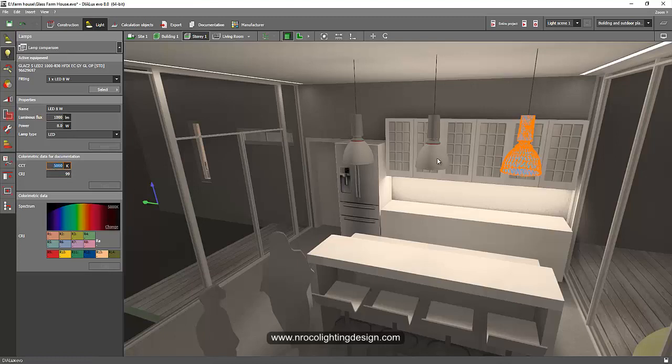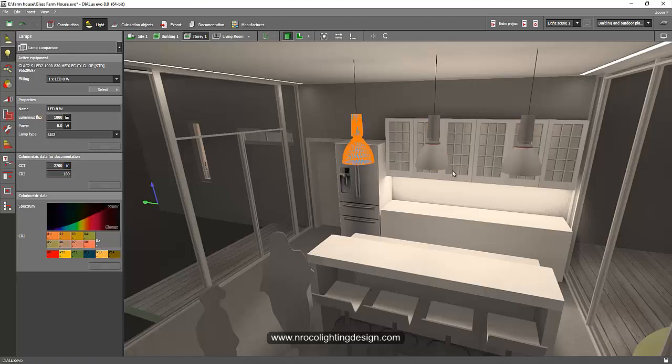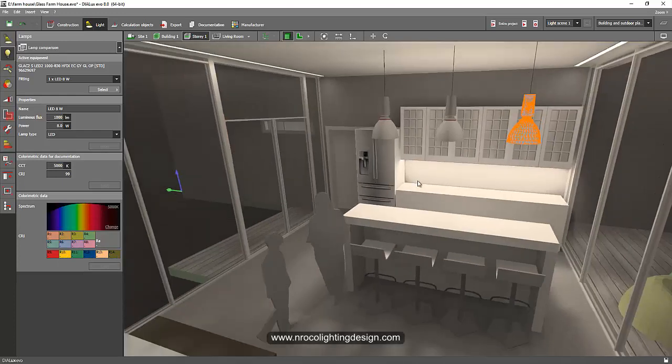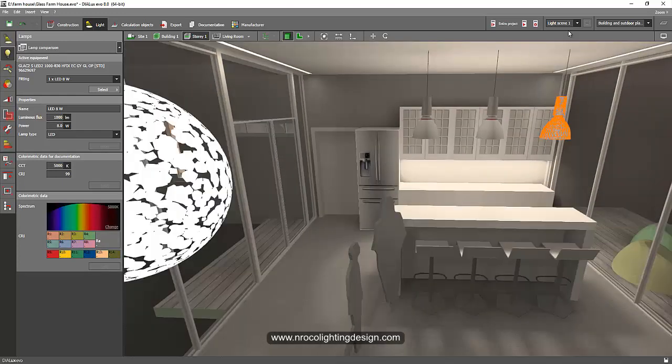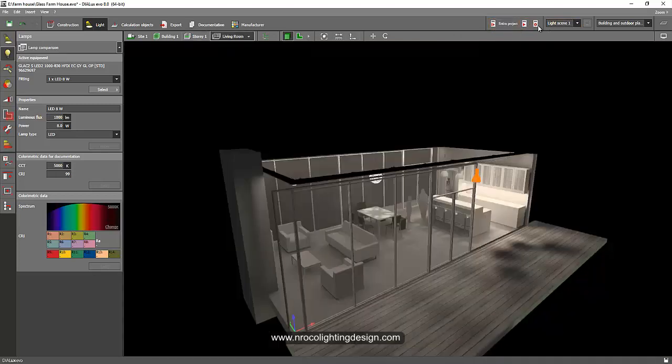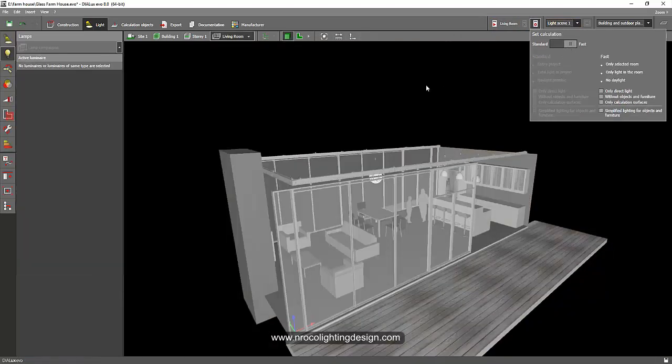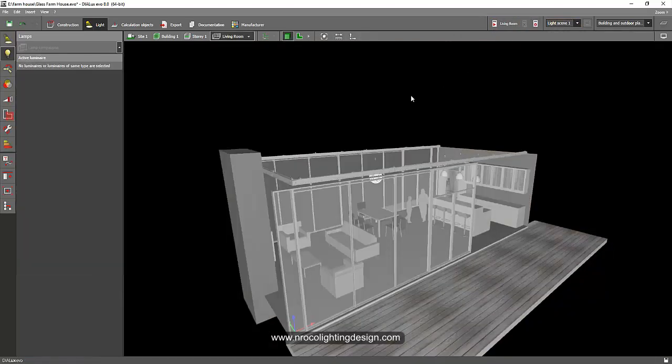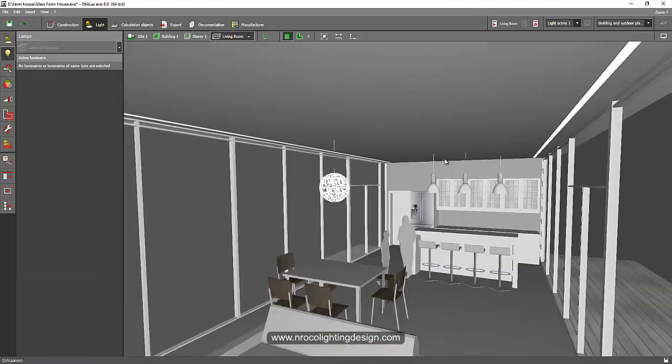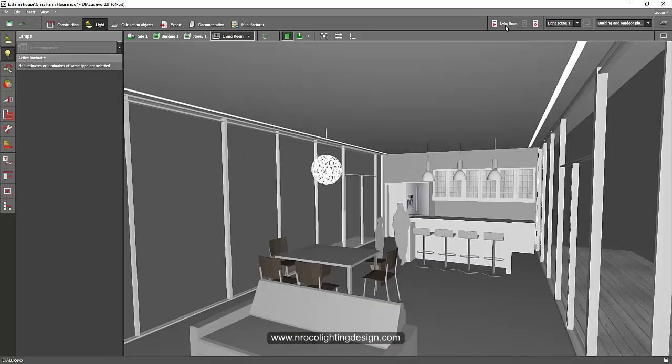I have 3000, I have 2700 and I have 5000 Kelvin. Let's render, let's just select this living room to make it a faster calculation result and let's go and see how it looks.